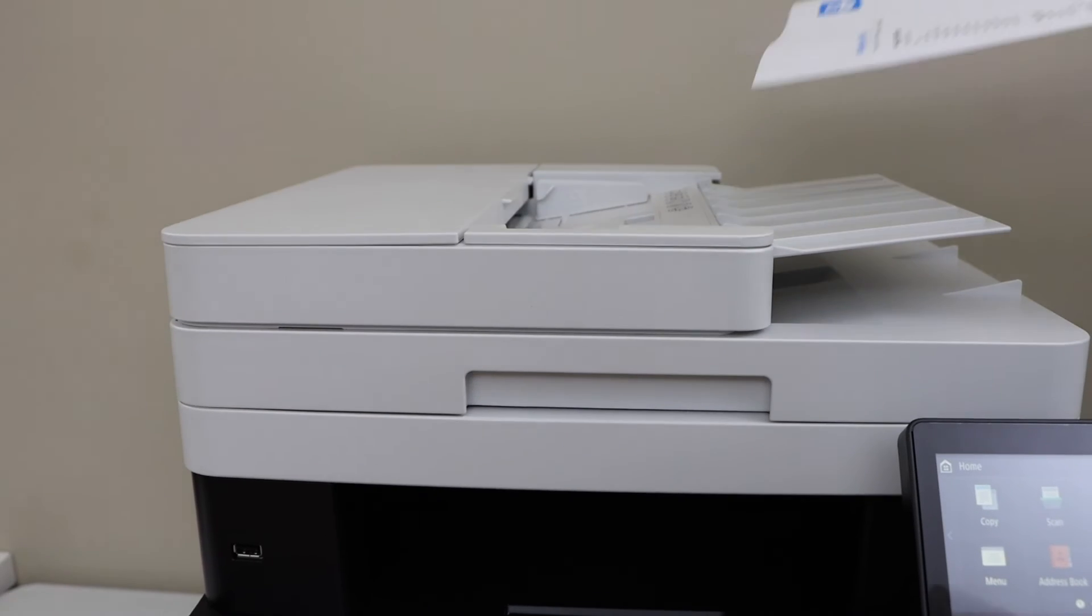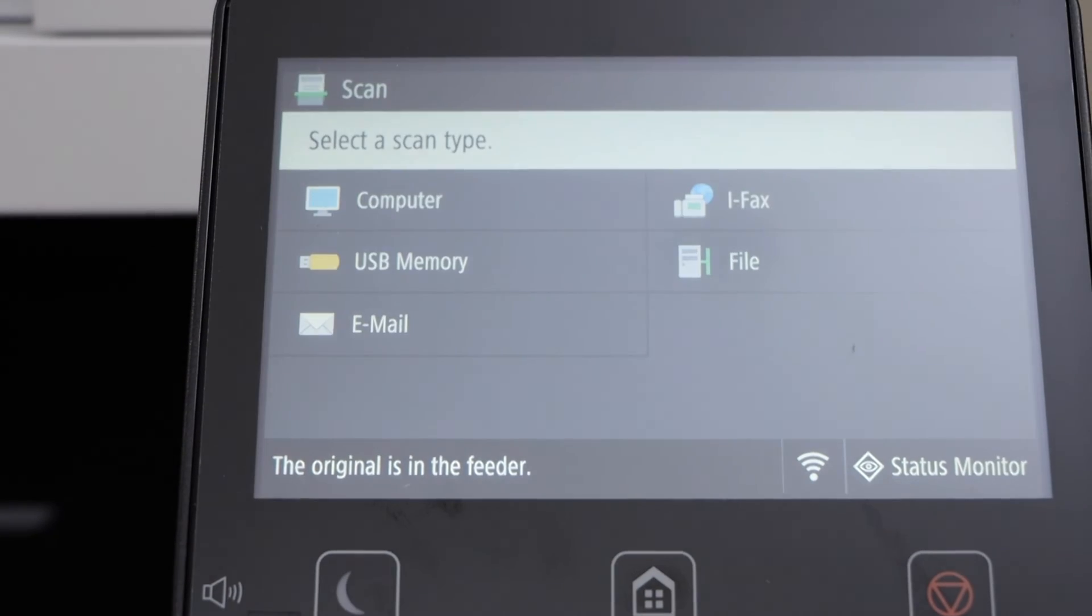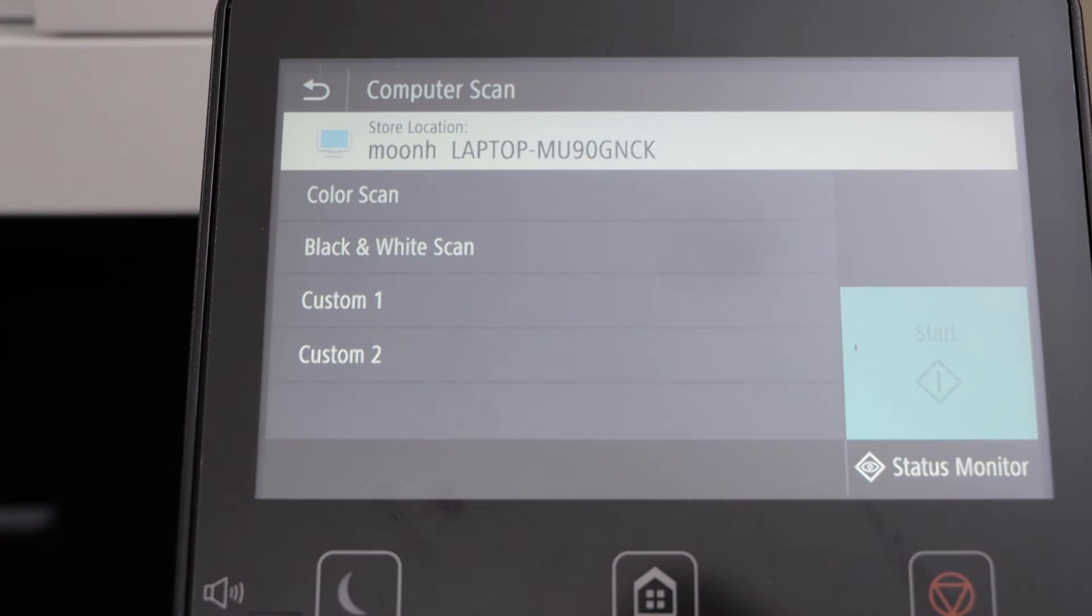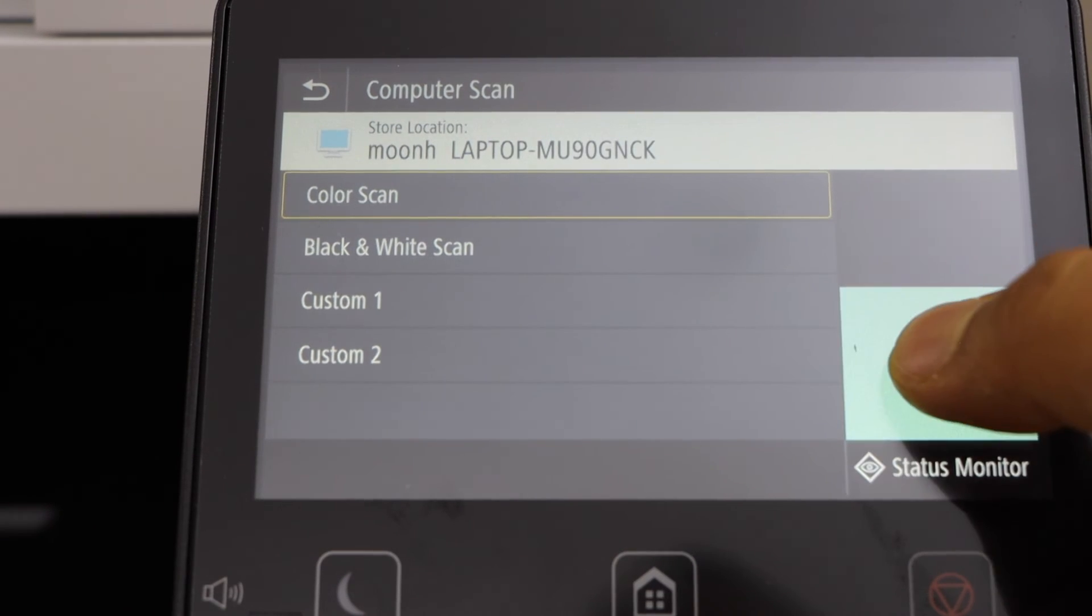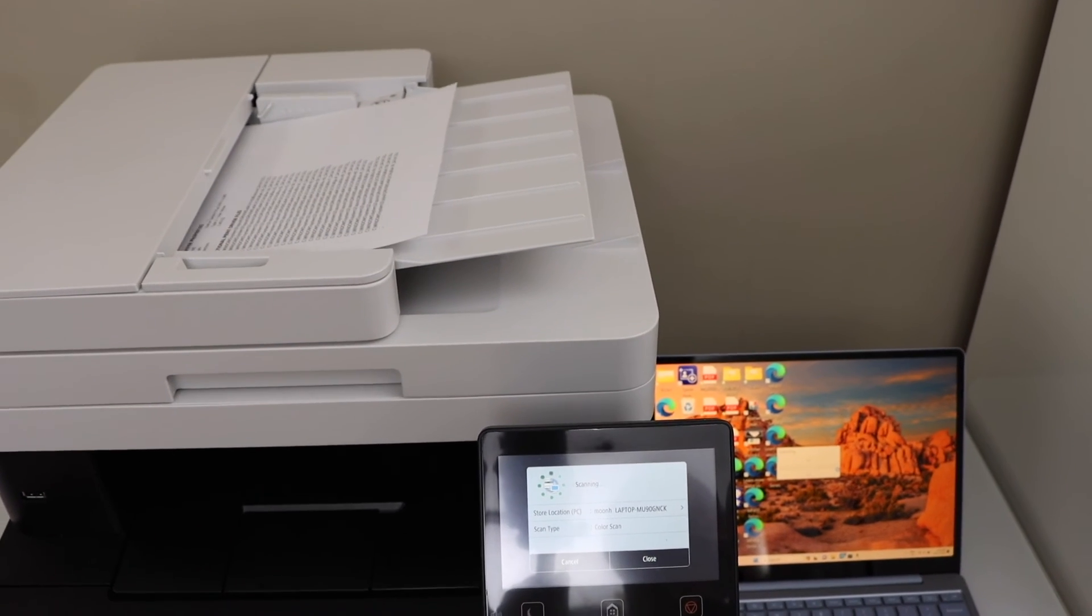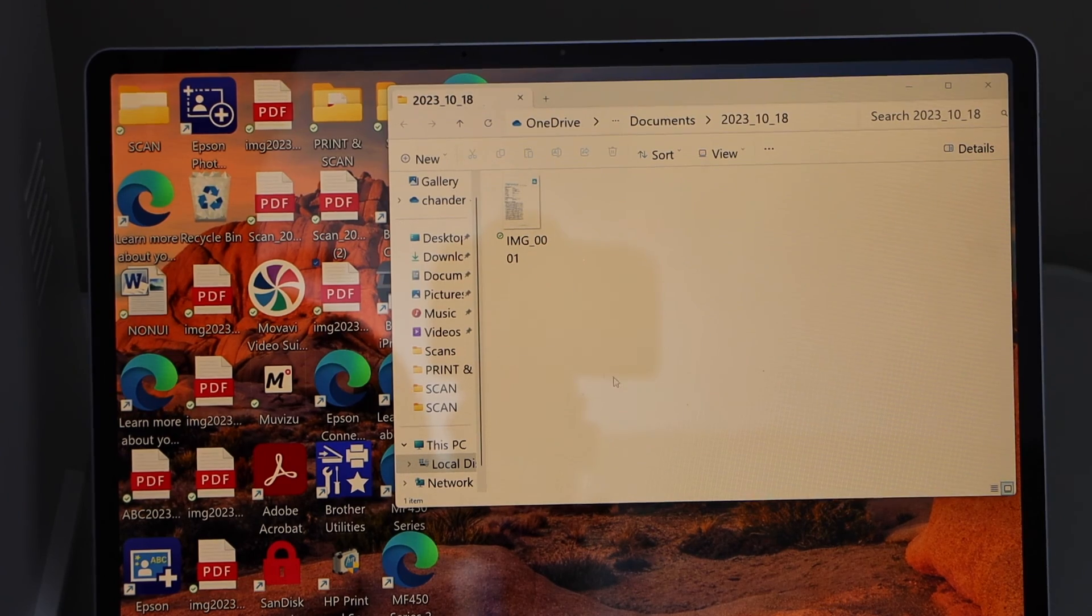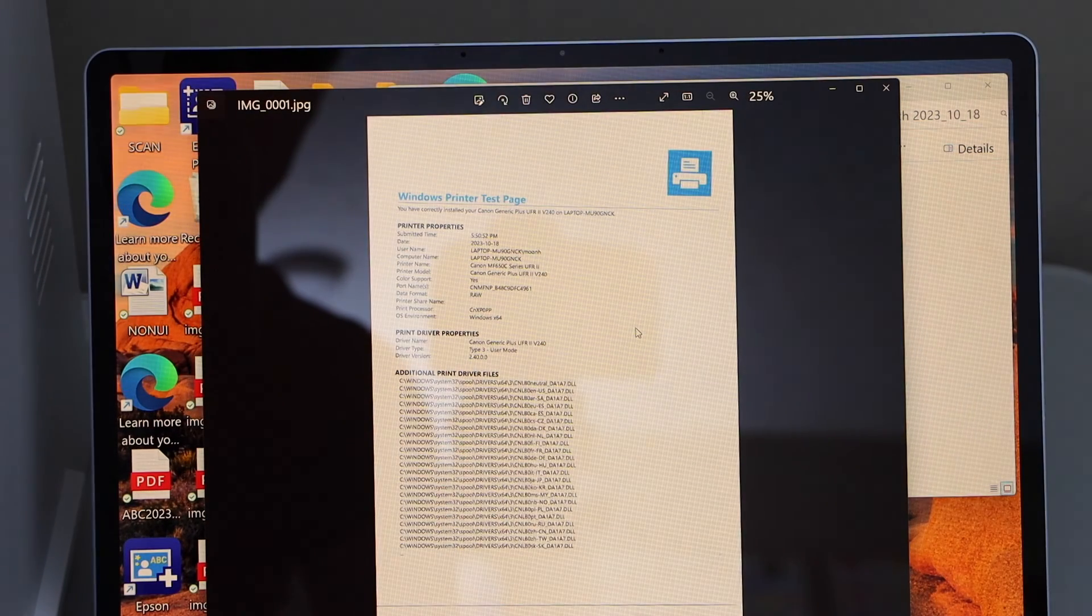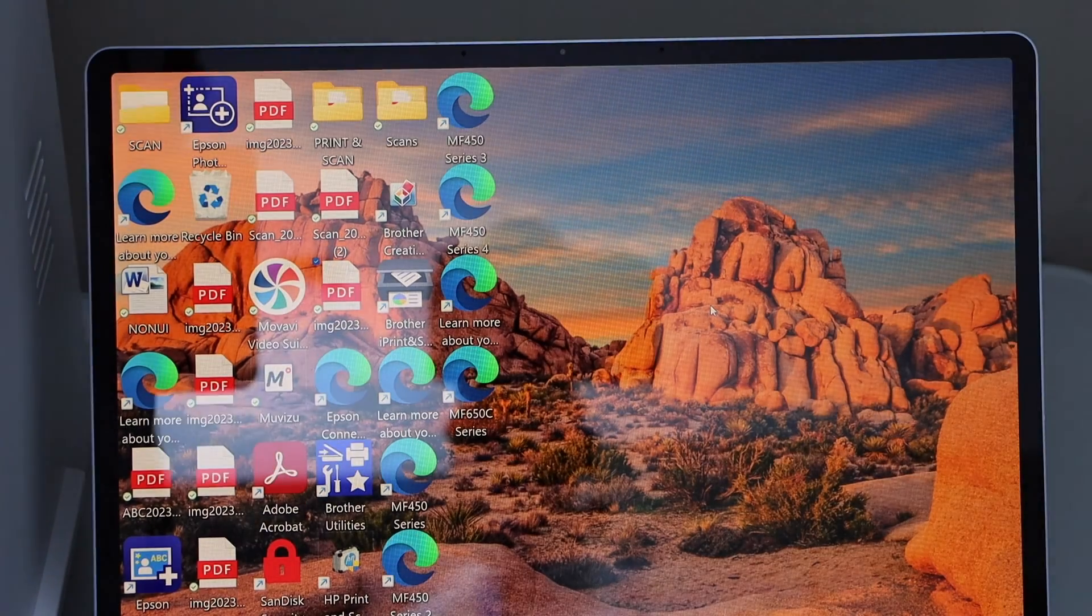Place the pages on the ADF tray for scanning. On the main screen, click on scan. Scan to computer. It will display your laptop or computer name. Select it. Select if you want a color scan or black and white. That's the color scan. Click on start. You will see the scan file is here. If you double click on it, you can see the scan quality is good. You can also use the Windows scan app.